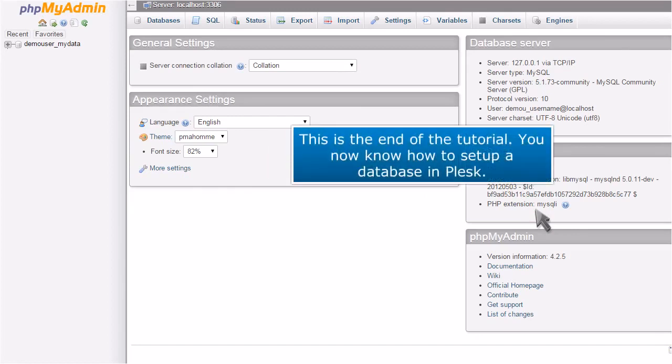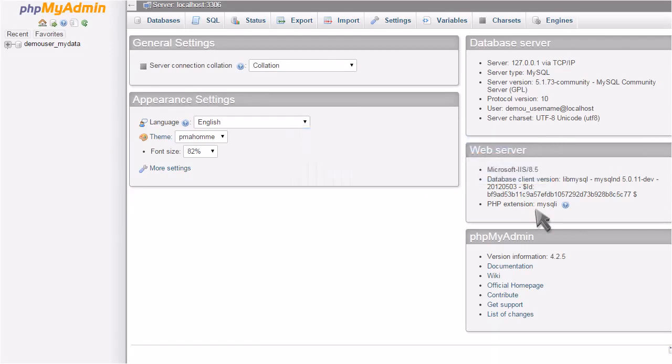This is the end of the tutorial. You now know how to set up a database in Plesk.